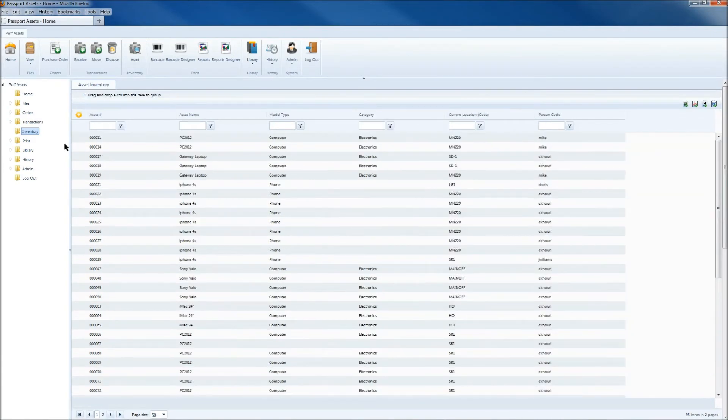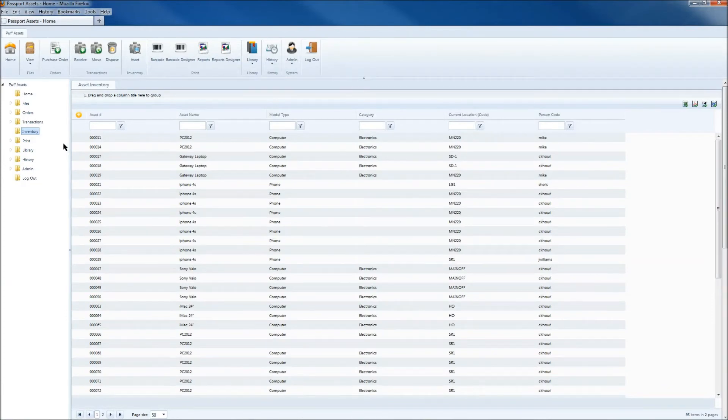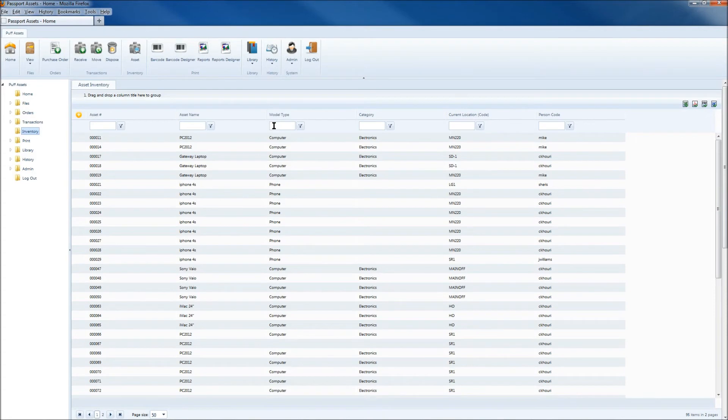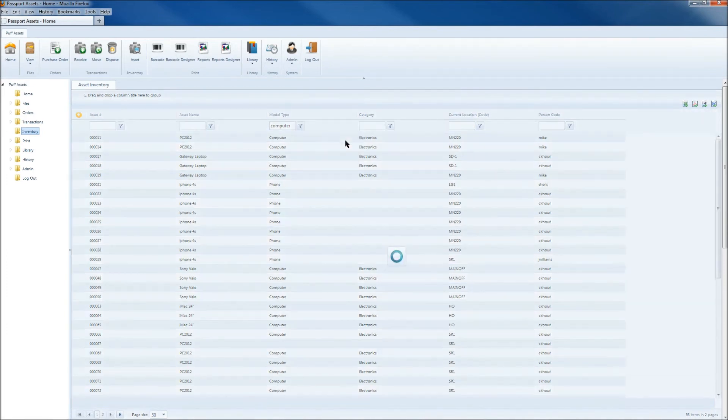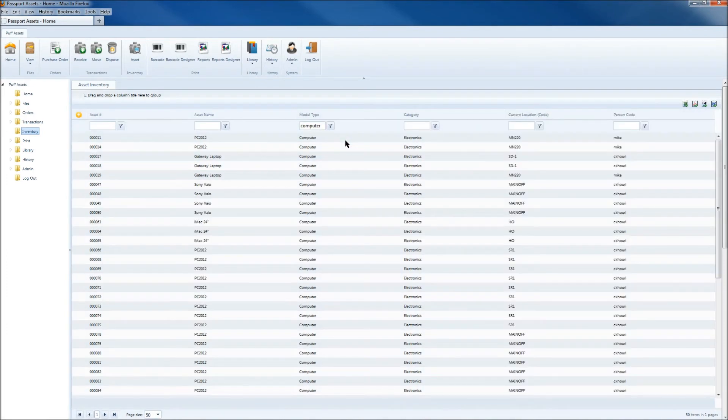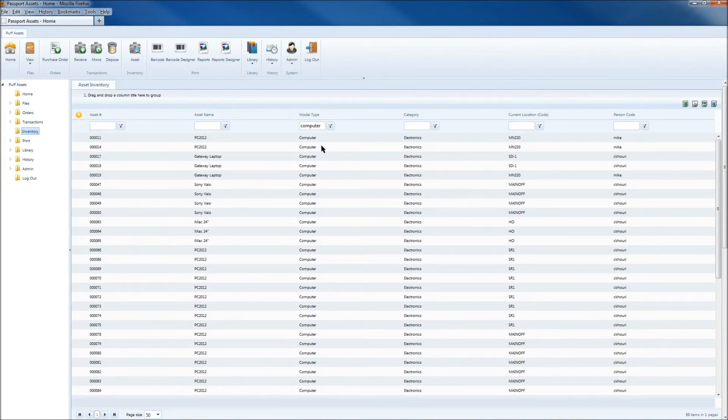If you need to filter for specific information within the Asset Inventory, you can do that by using the filtering boxes at the top of the columns. Simply type in the information you need to filter, then select the filter button, and choose the filtering condition. And here we can see we've now organized it by the model type of computer.